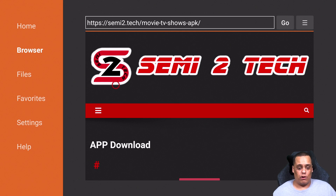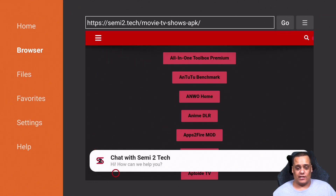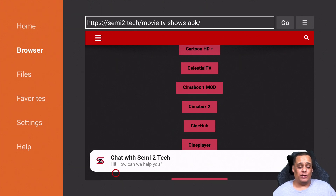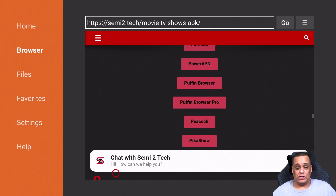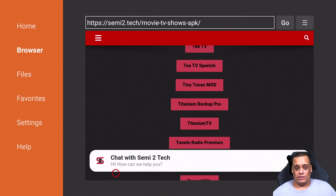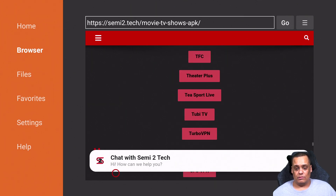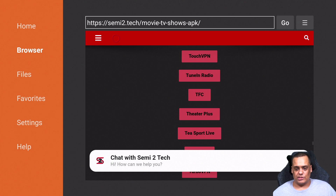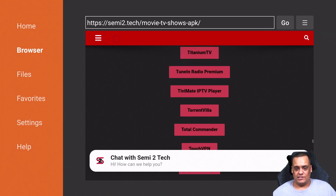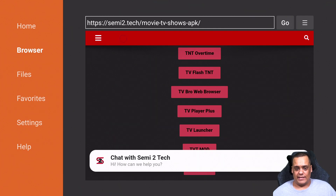Click on APK Downloads and it'll take you to my APK download page. Give it a second to load and here are all the APKs. I want to show you another app called TV Bro — a web browser you can use to download apps on your Fire device or Android device. Unfortunately the Amazon store doesn't have it so you need to find a different way. I've put it on the webpage, so let's go down to find TV Bro.